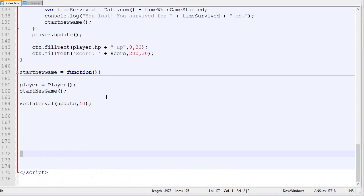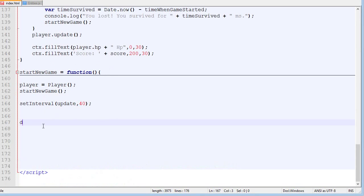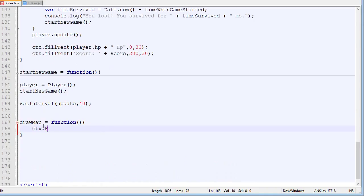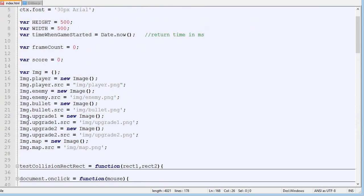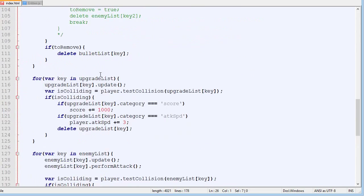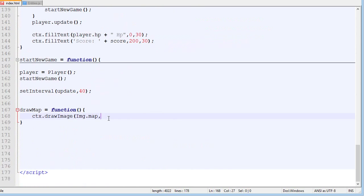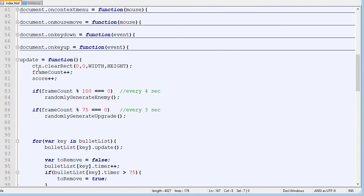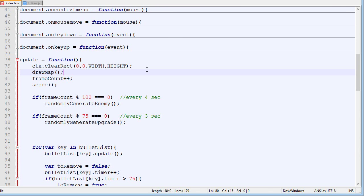Next we'll add a map to the game. For now it will be very simple — just an image drawn below everything. We create a function called drawMap and all it does is draw the map image using the image we already loaded. We draw it at 0,0, and then call this function at the beginning of the update loop right after wiping the canvas.